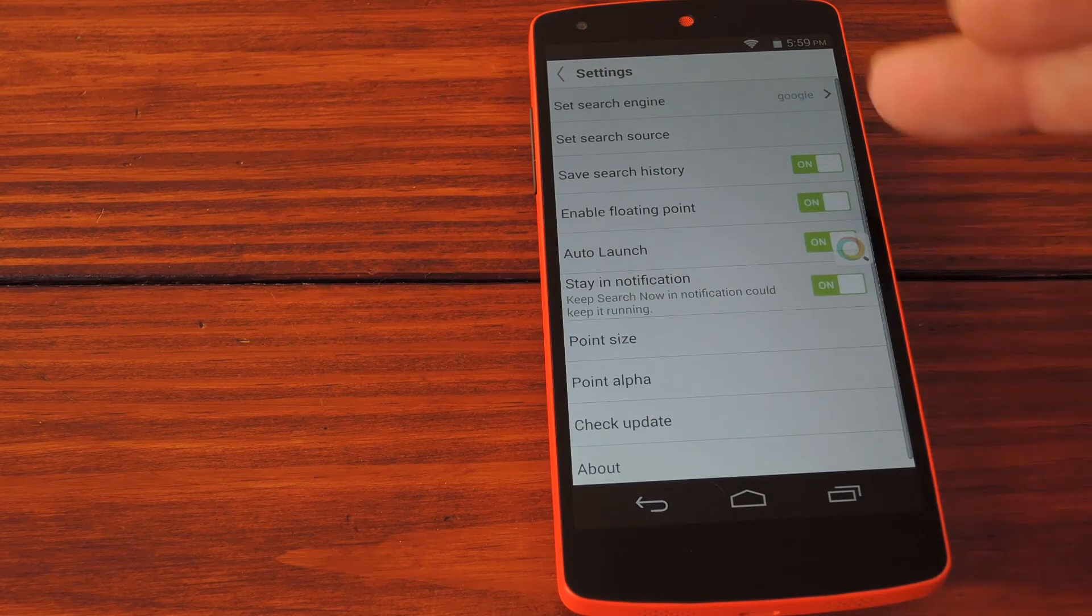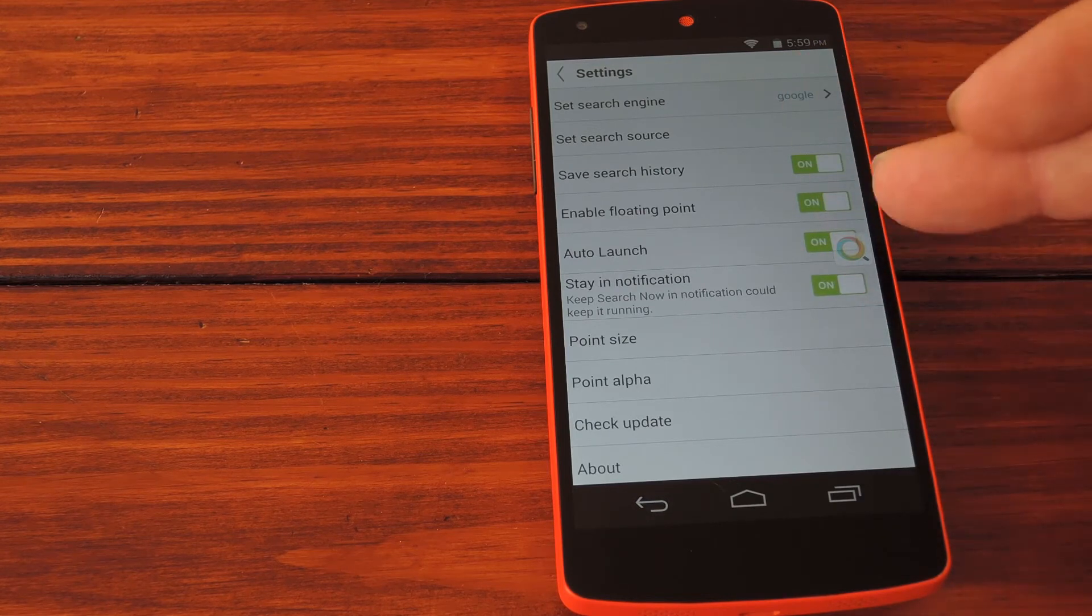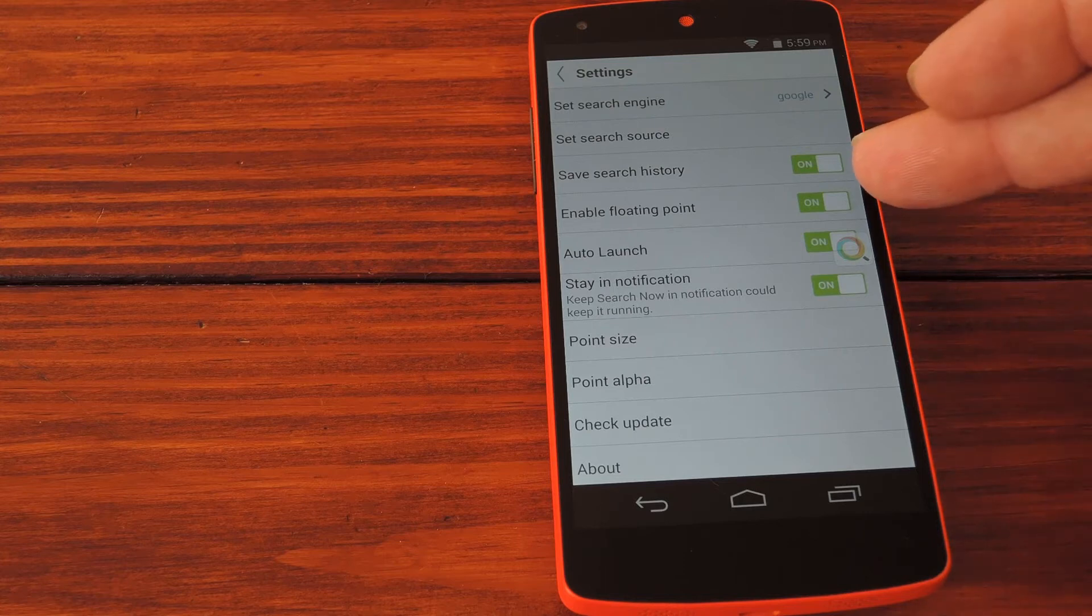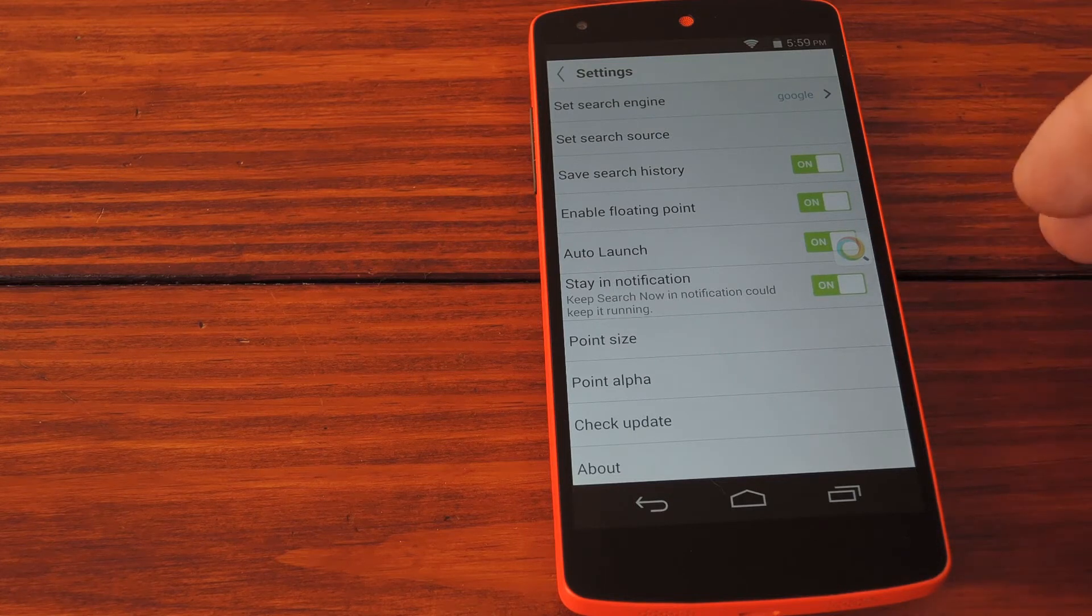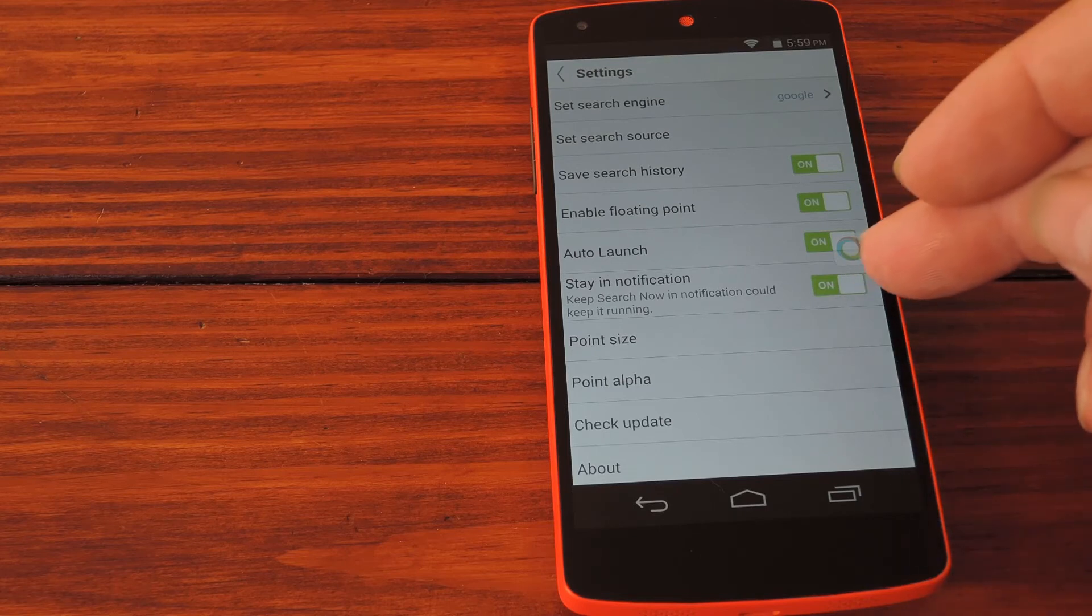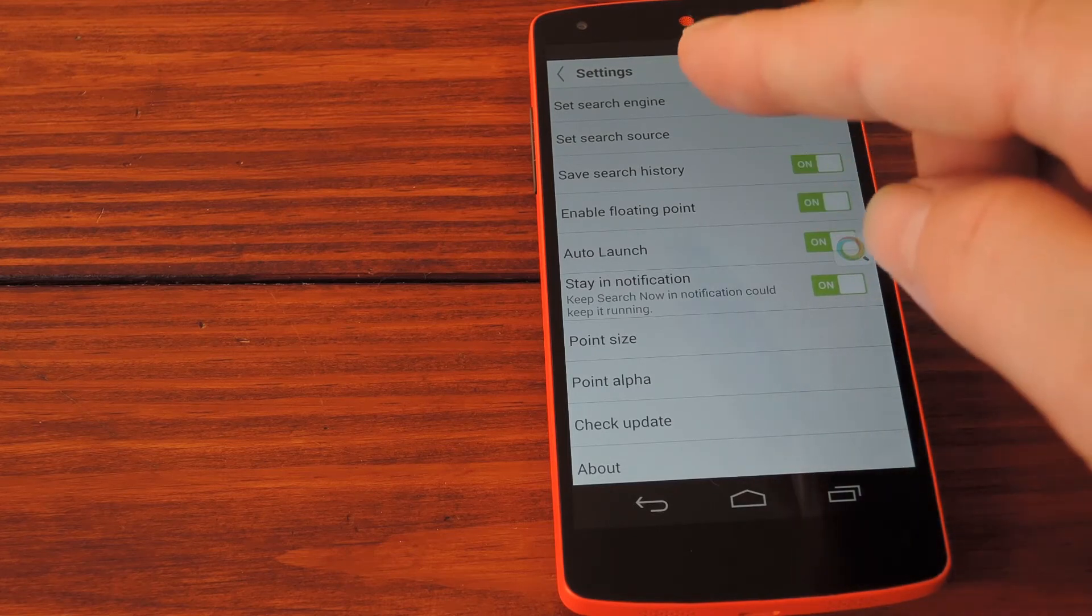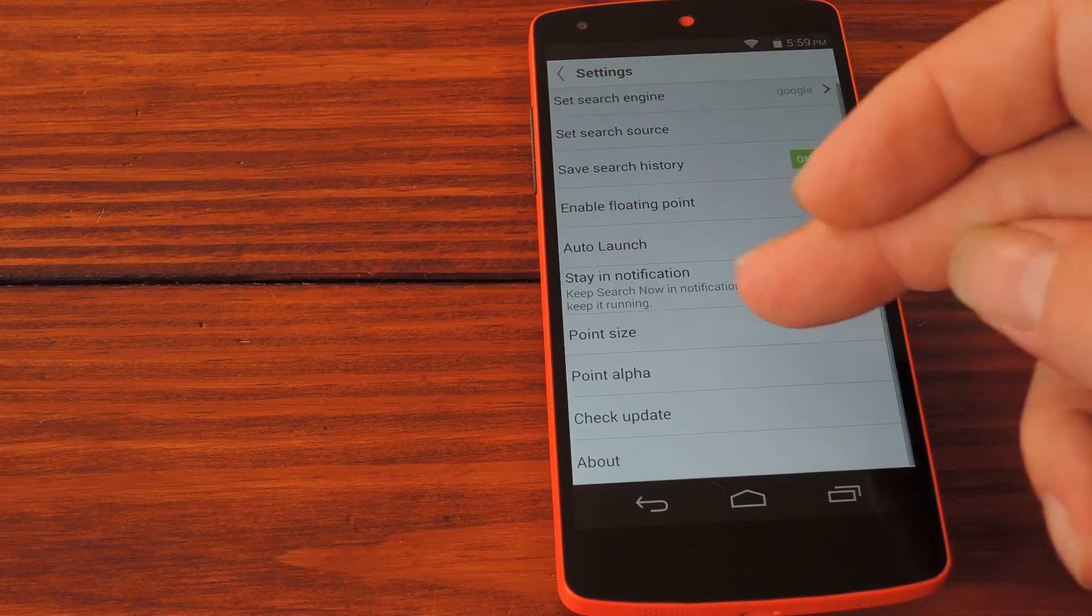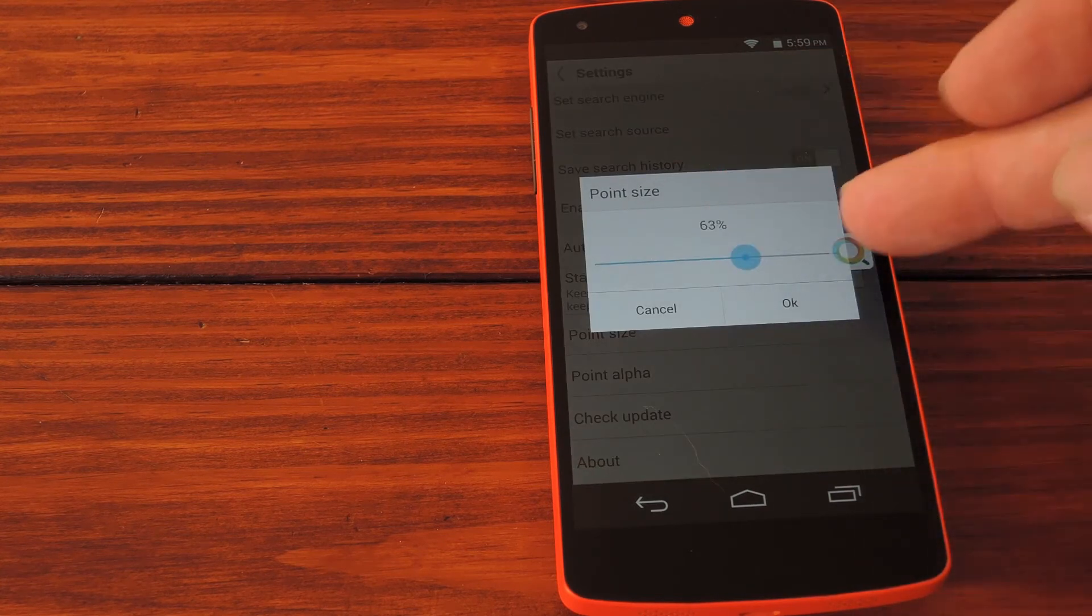Back out of the main settings page, you can also toggle stuff like search history and auto-start. If you disable the floating point entry, the button over here goes away, which is really the main purpose of this app, so don't do that. Also you should leave this stay in notification setting on, because otherwise the app might get cleared from memory.